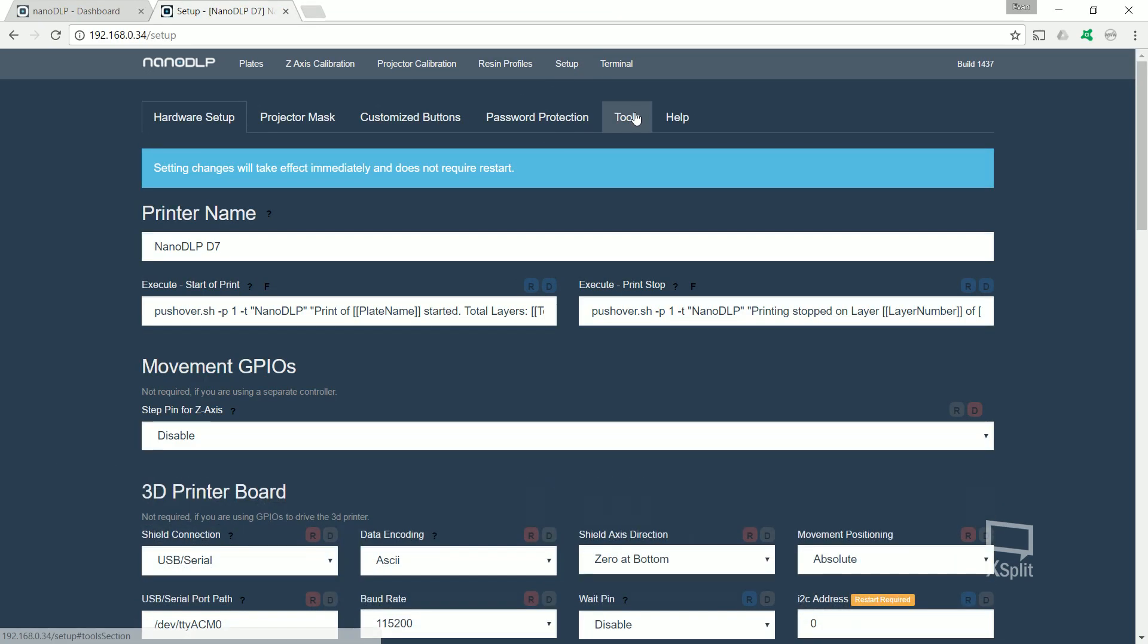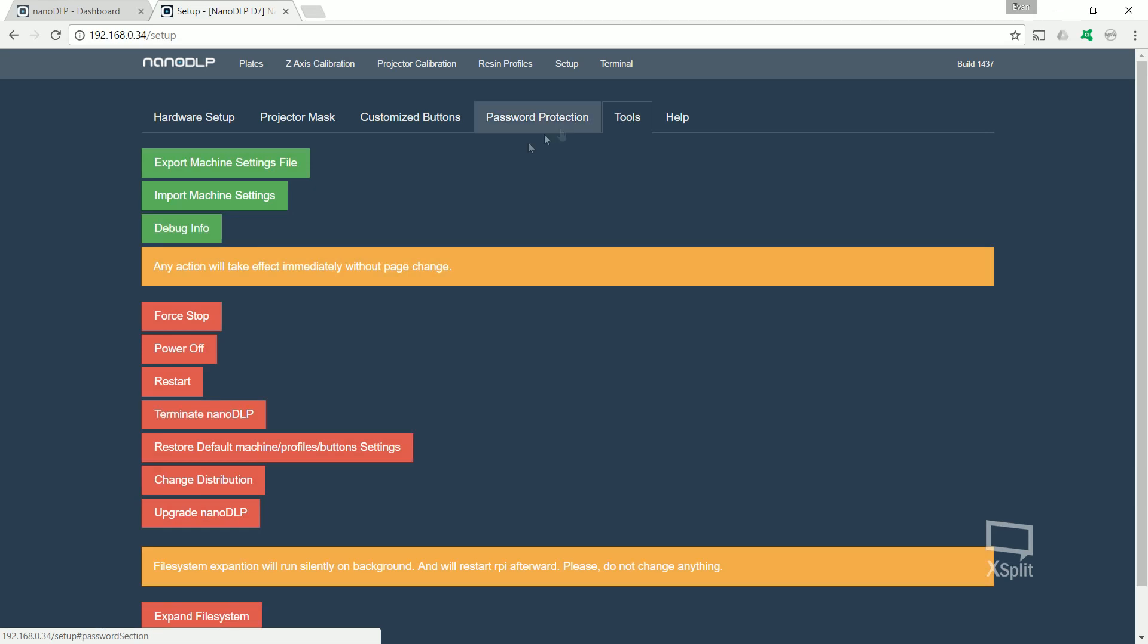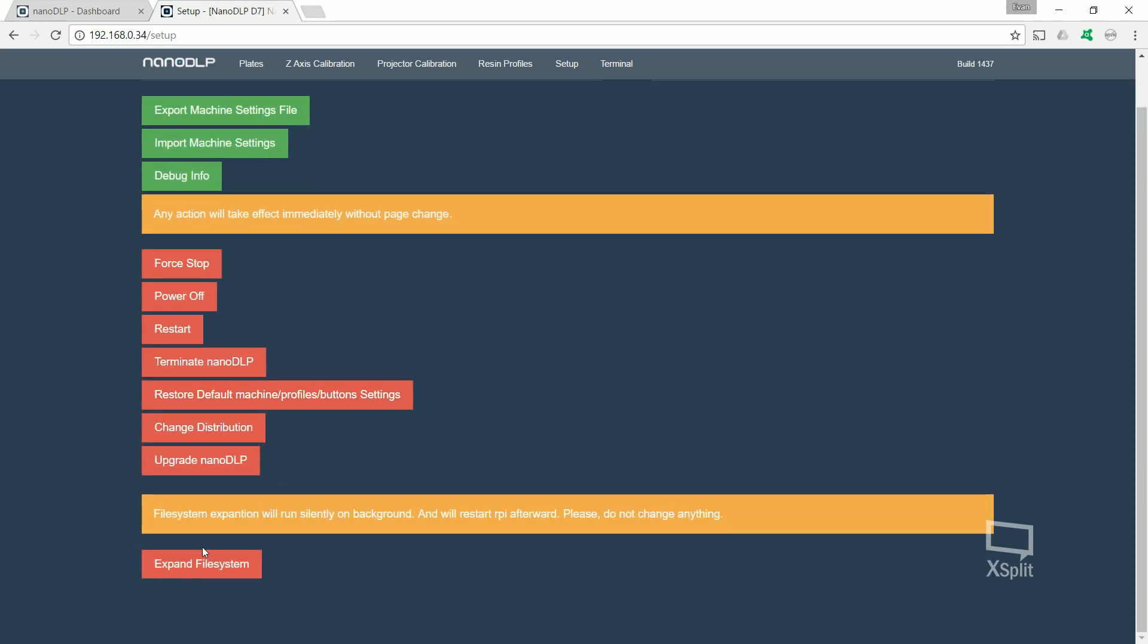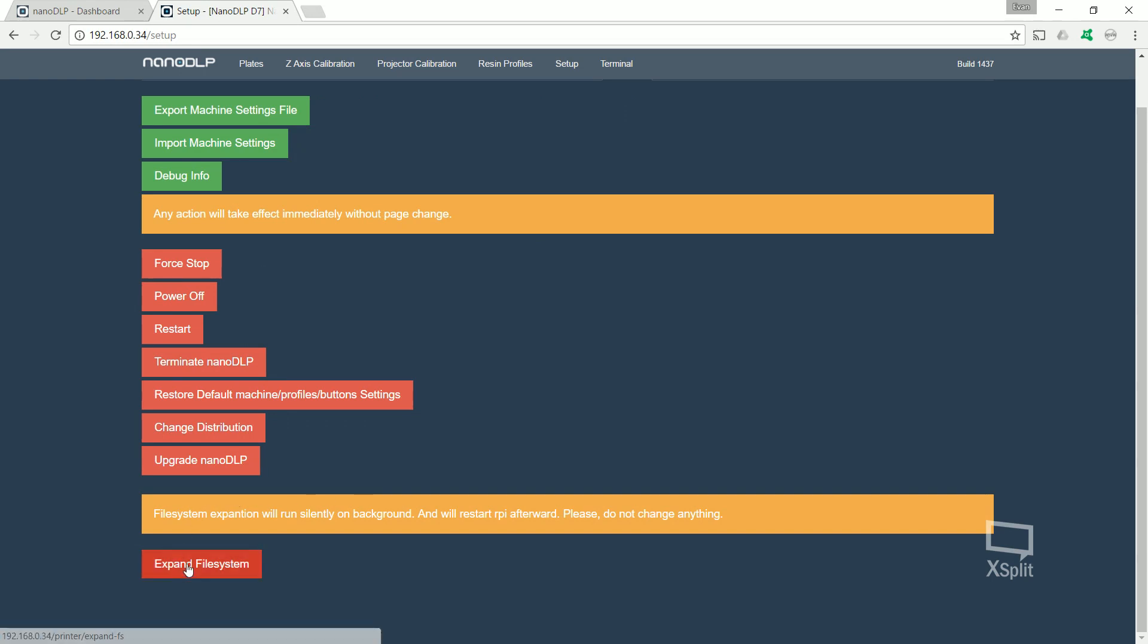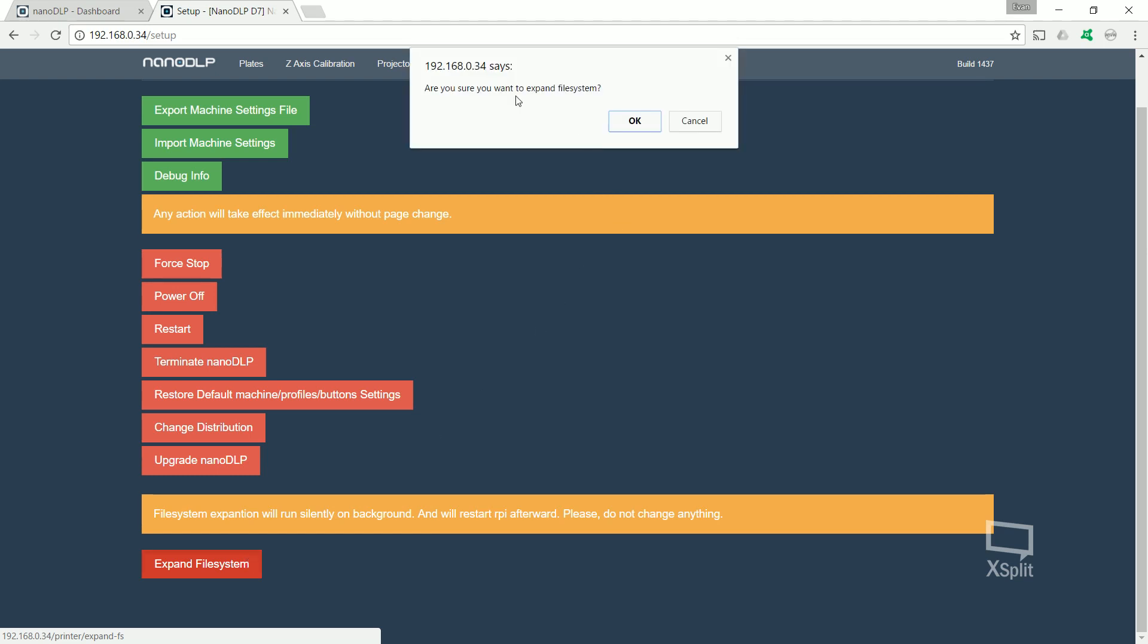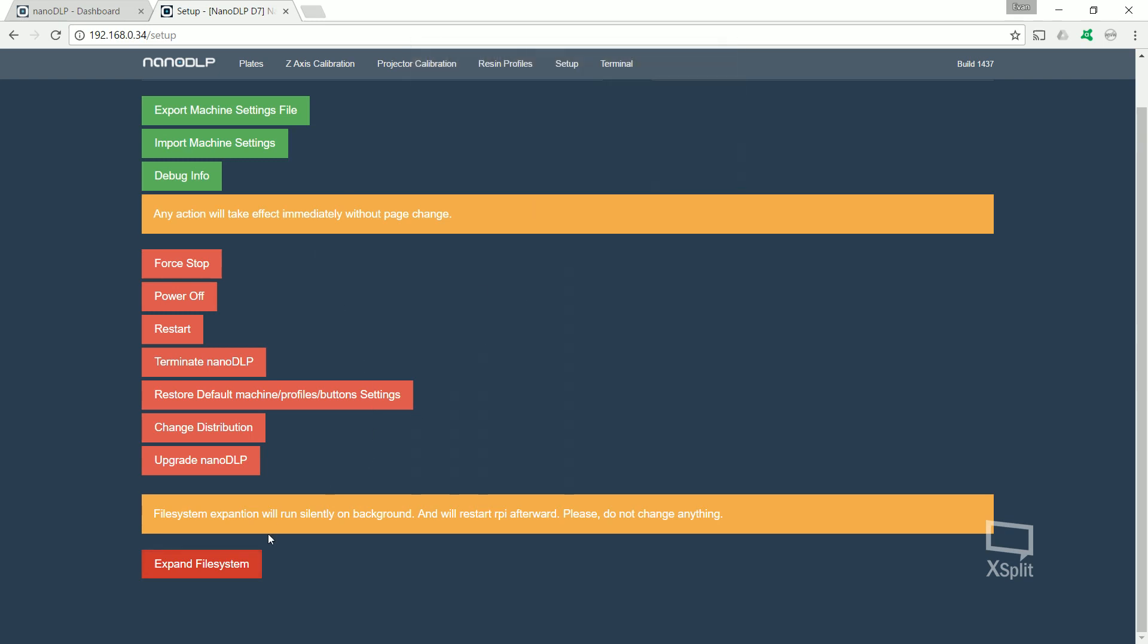And the last thing you want to do is go to setup, click tools. You want to scroll right to the bottom and click expand file system. This will just make sure that you can have the maximum amount of files on your card. Otherwise, you'll get issues with limited space. Just click expand file system, click OK and it will restart your Pi and everything's ready to go.